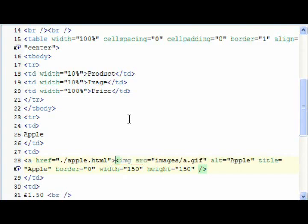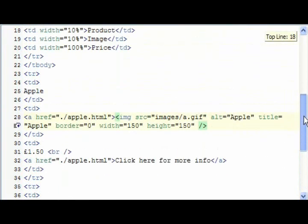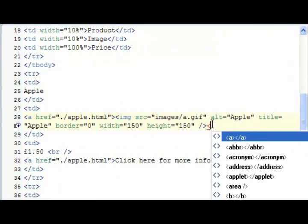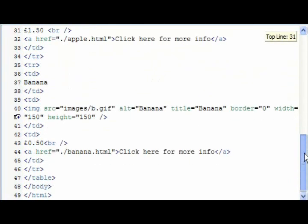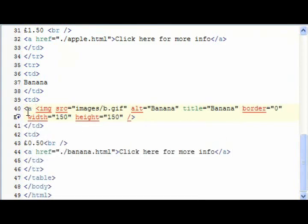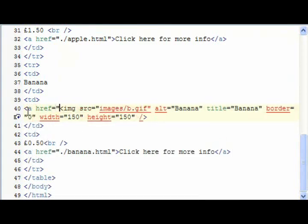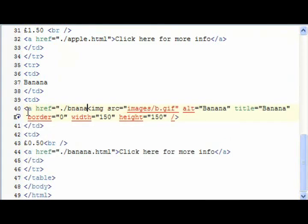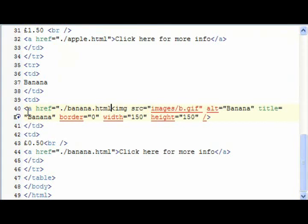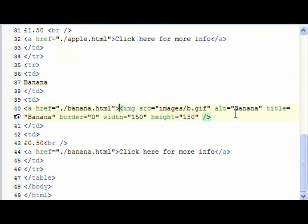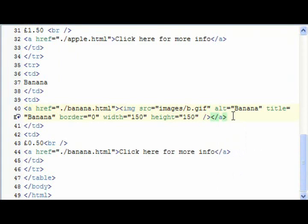And then where we normally put text, as I did down here where it says click here for more info, we're going to replace the text with our image tab, and then over the side we're going to end that tab. And then we're going to do the same for banana, ahref banana dot html, and then end that tab, save it.